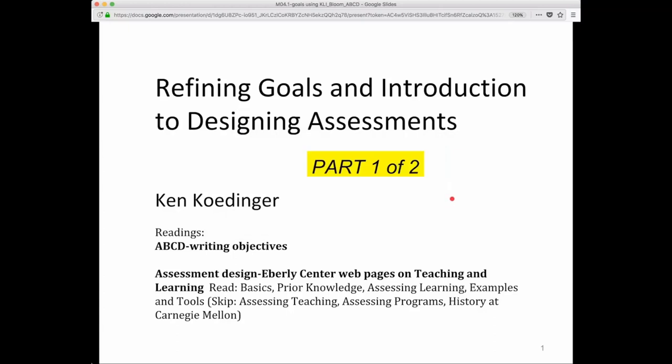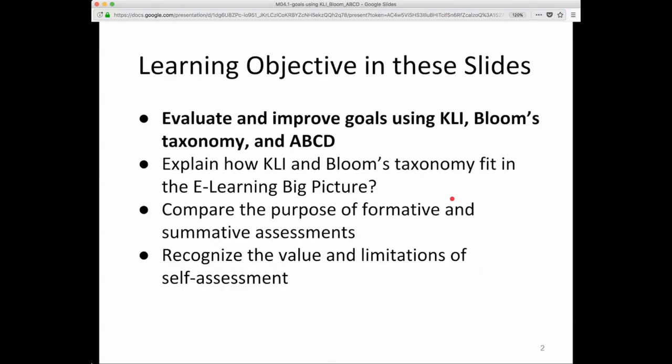This is part one of two on Refining Goals and Introduction to Designing Assessment. We're going to cover the learning objective: evaluate and improve goals using CLI, Bloom's Taxonomy, and A, B, C, D in this slide deck.